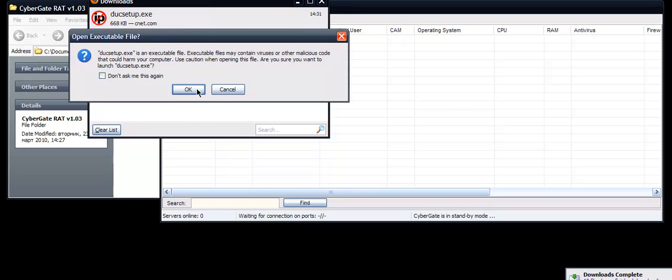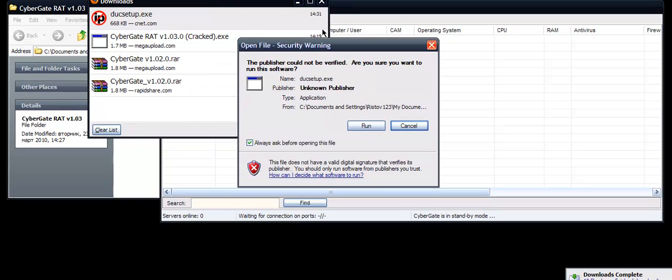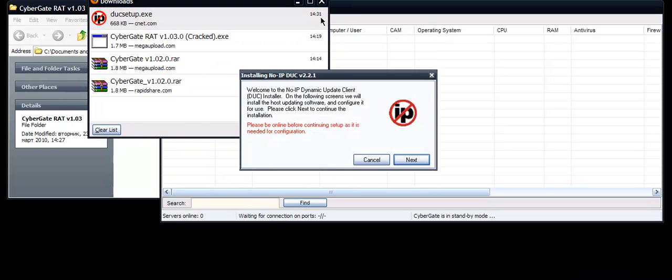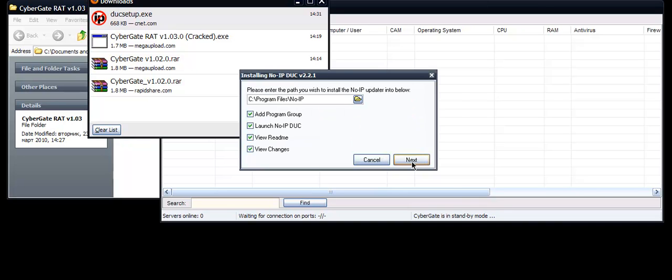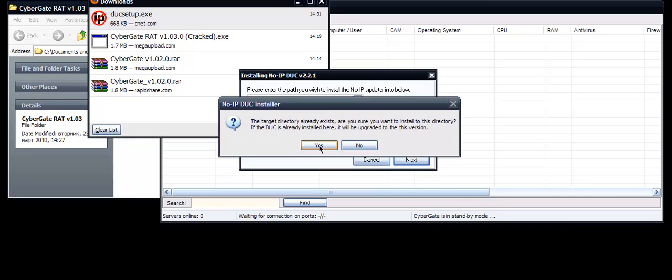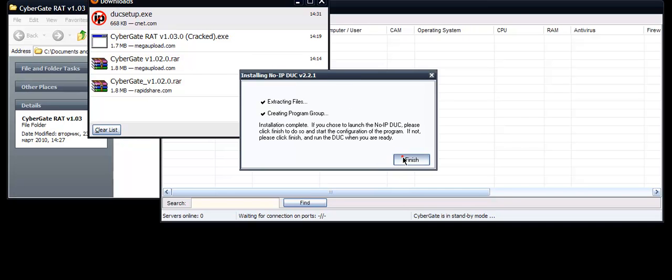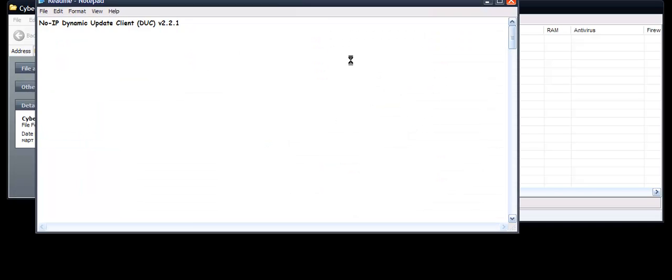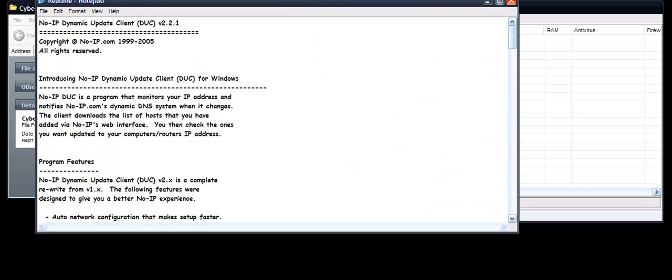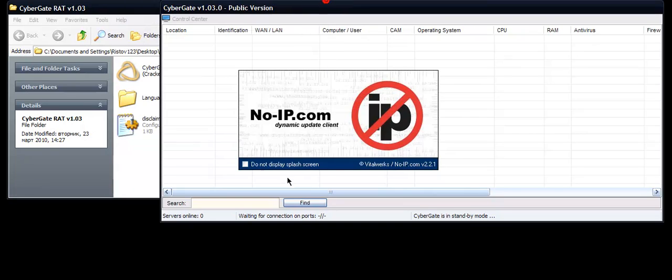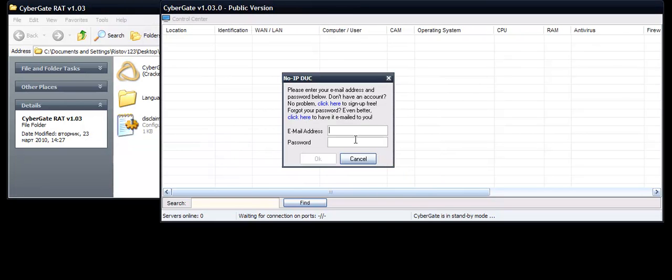So you're going to install the No-IP application. Click Next, Next, yeah, Next, Finish. Exit the notepad thing.